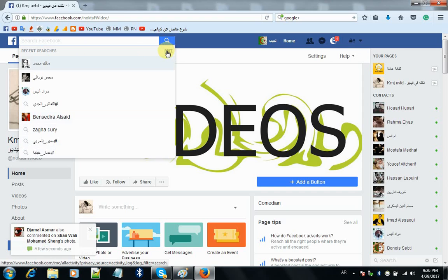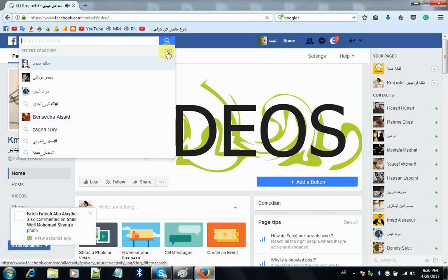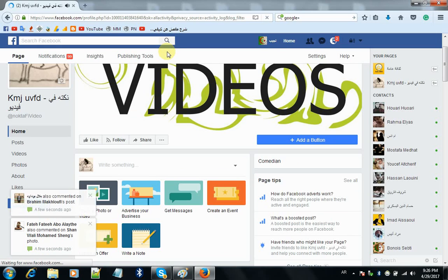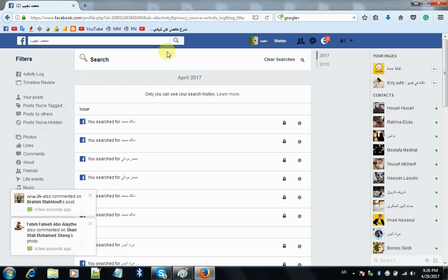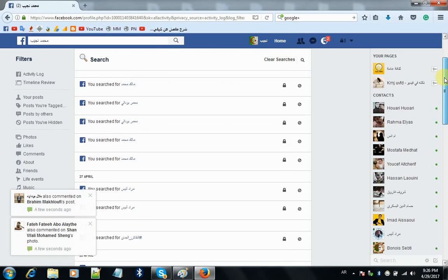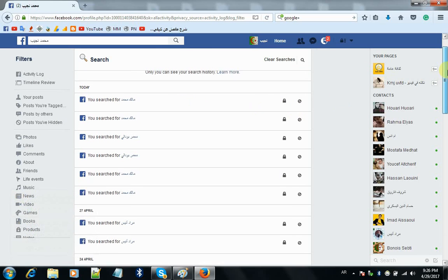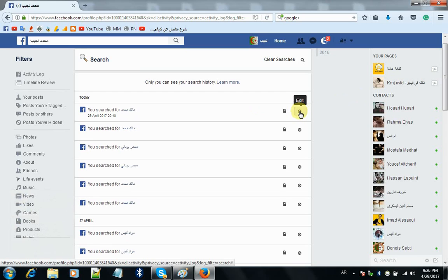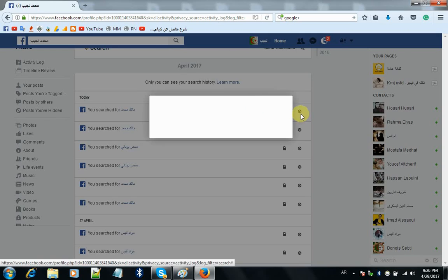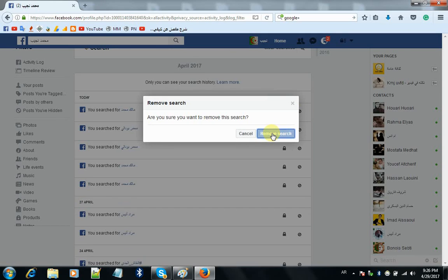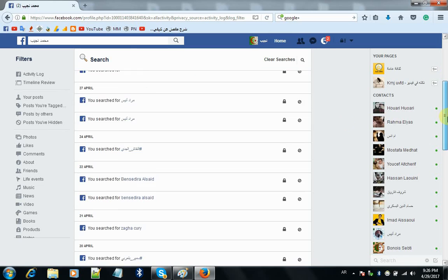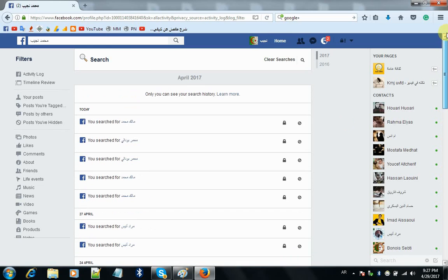Here you can see a link that says 'Edit' — click on it. Those are your search history entries and you can delete them. You can delete them one by one using 'Remove Search'. That's it, it's that simple.